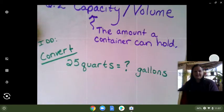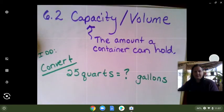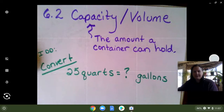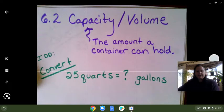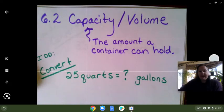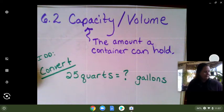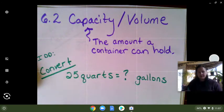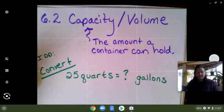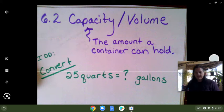This is part two of our 6.2 video, and we are going to be learning how to do conversions with capacity or volume. We are going to start with our standard conversions.